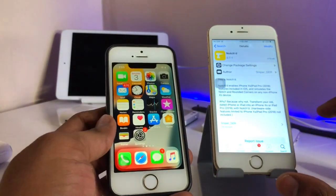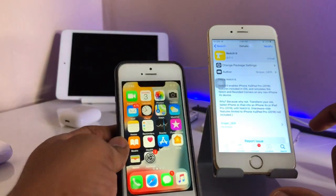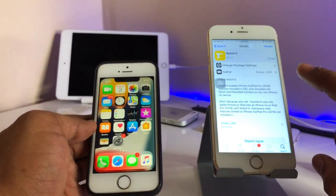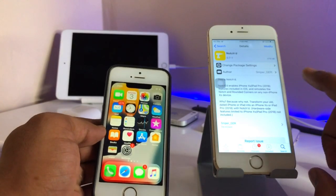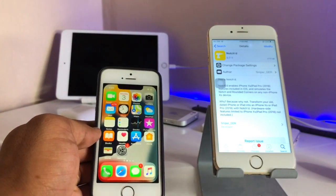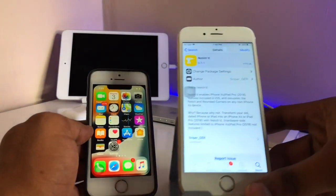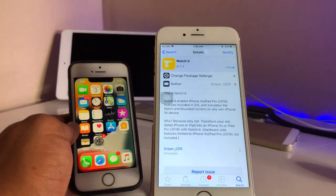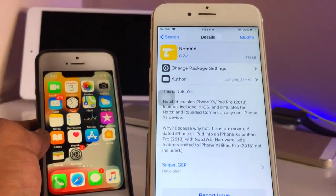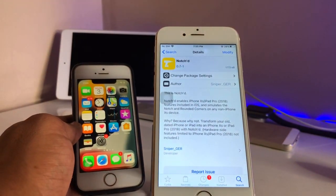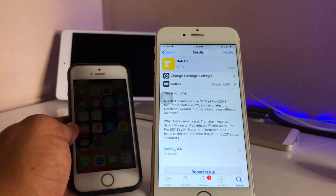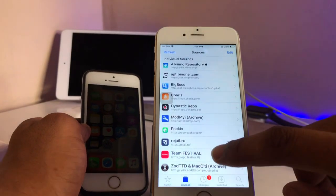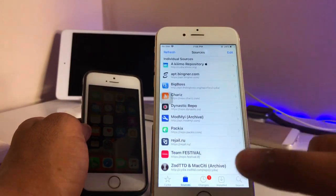You just need to jailbreak your iPhone first, and then install Cydia and install the tweak which is known as NotchD. You guys can see here — this is the tweak name. You just need to install the tweak.